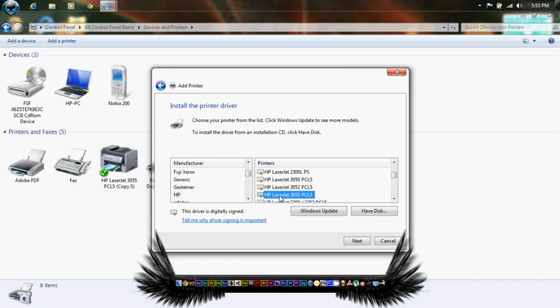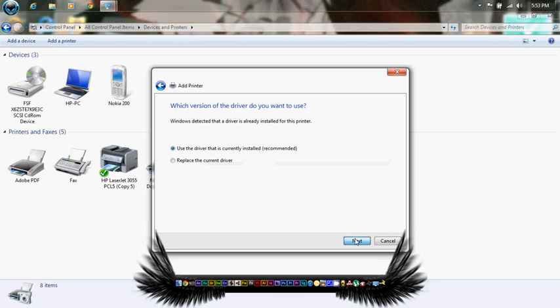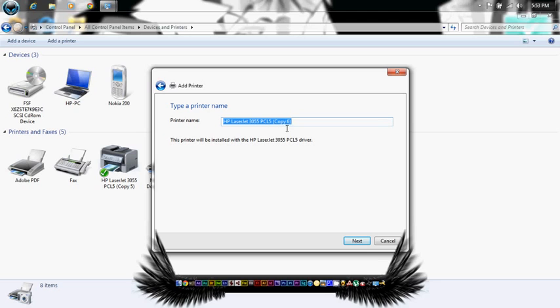Select next. Use the driver that is currently installed, recommended. Next. Here you can enter the printer name. You can choose any name you like.